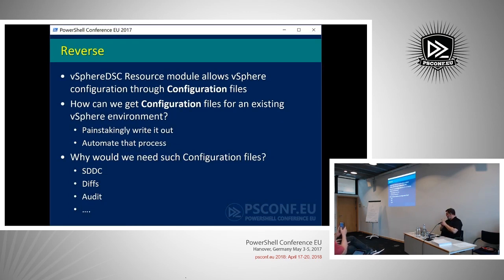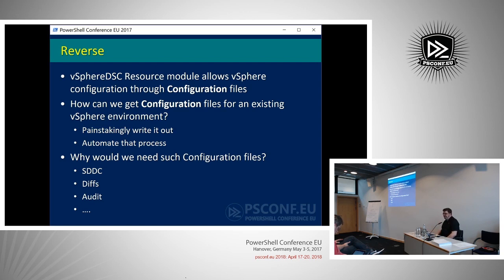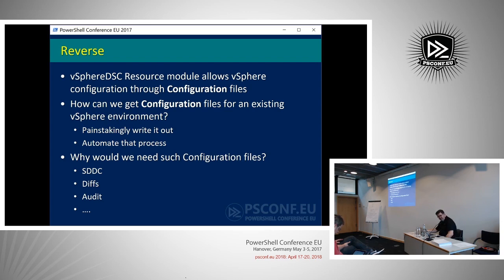Now you have your DSC resource module, but a lot of us are stuck with an existing vSphere environment. How are you going to get that under DSC control? You could painstakingly write out your configuration files, but that's against the PowerShell ethos of automation. So I was looking at a way of generating these configuration files from an existing vSphere environment — having it read all the stuff and generate the configuration data part automatically. I started doing that and I'm at 0.9, so it's not really working 100%, but it's doing quite a bit of what I wanted.